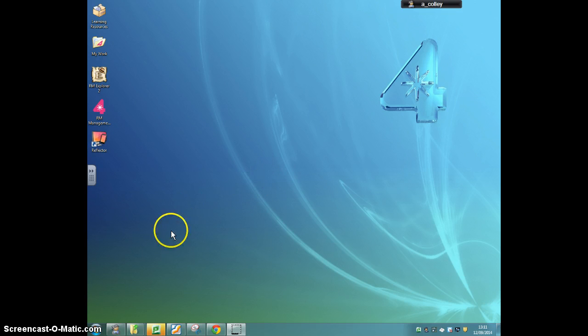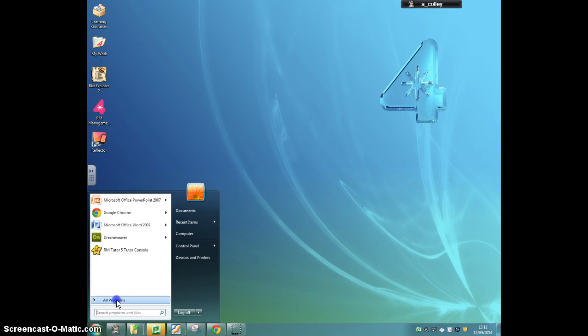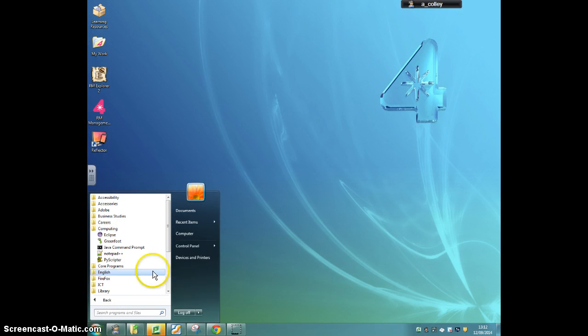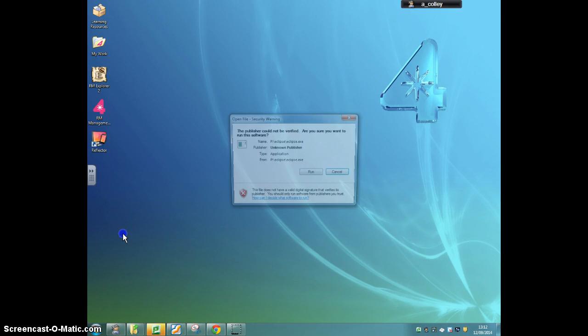To do that, you need to look at your start button, all programs, computing, and the program we're going to use is called Eclipse. It's this purple circle, so click that.